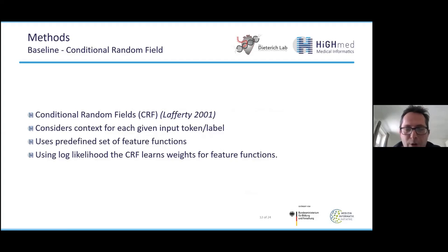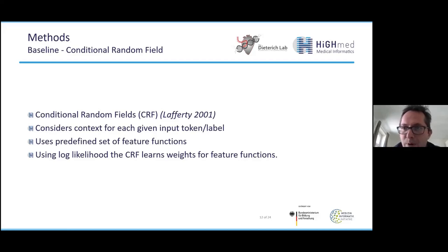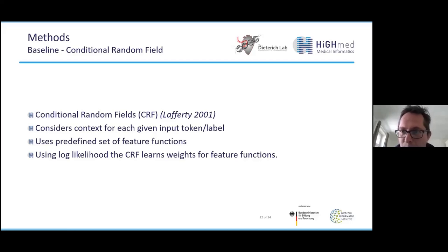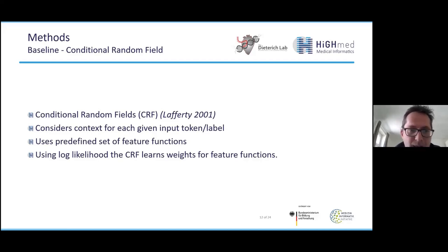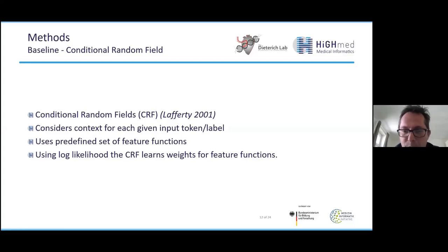Let me give you a short overview about our methods. First, we wanted to compare deep learning methods to already well-established methods used in NLP. Our baseline is based on a conditional random field — a statistical machine learning model that considers the context of each given input token, which is very important in NLP. It uses a predefined set of feature functions, so we need feature engineering. It is trained using log likelihood to train the weights for each feature function. A possible feature function would be: does this word contain a capital letter? — which would be important when searching for patient names.